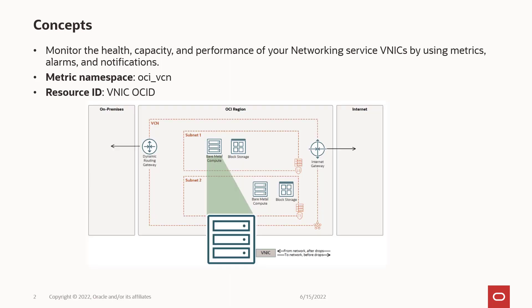A VNIC connects the instance to a subnet in a virtual cloud network. A given VNIC controls how the instance communicates with endpoints inside the VCN and endpoints outside the VCN, such as hosts on internet, in your on-premise network, in other VCN, and so on.